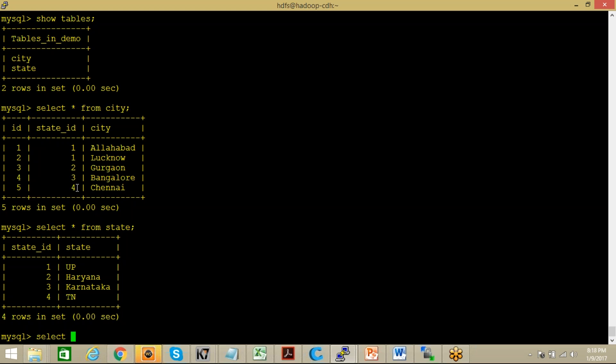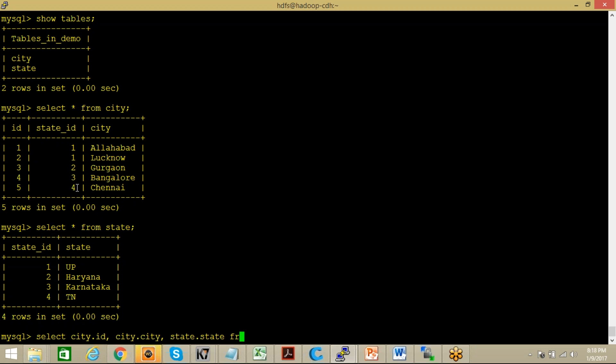Let me fire a query related to that as well. Like if I want to join these two tables it should be something like select city.ID, city.city, then state.state, then from which table you are looking for: you are looking for city and then join this table with state.